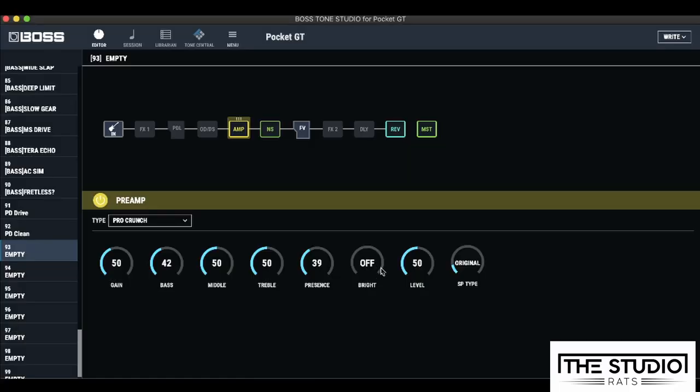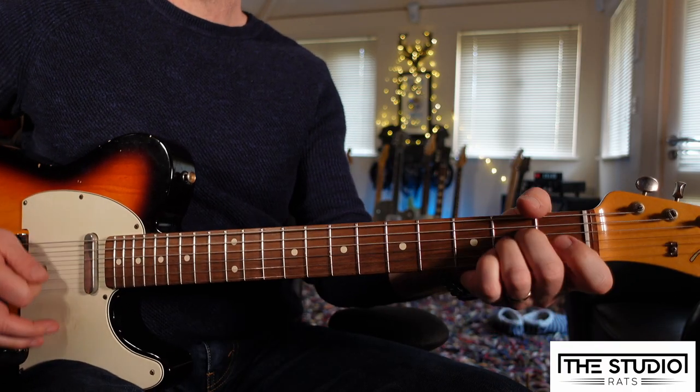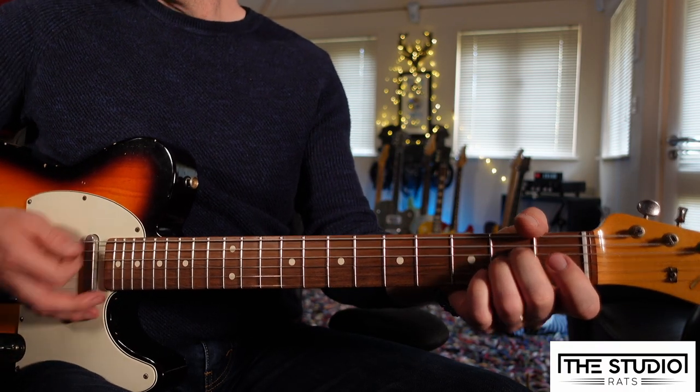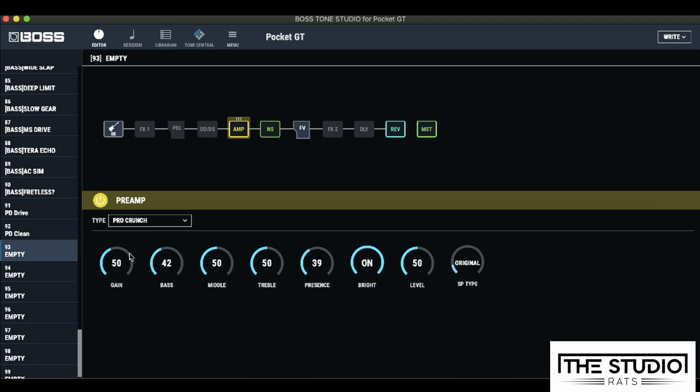Unlike the last video, with this amplifier, we've actually got this bright switch that we can turn on. And I'm just going to give it a little bit more gain as well.